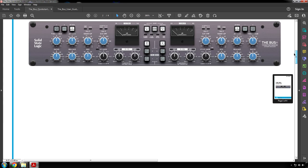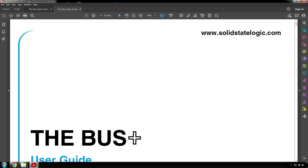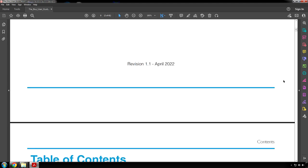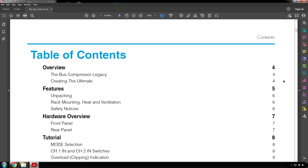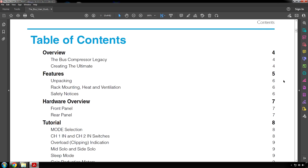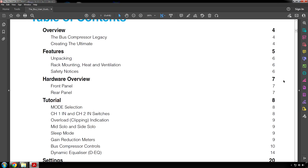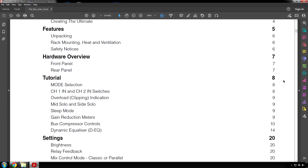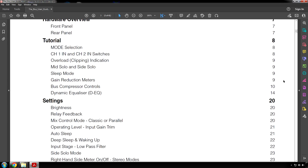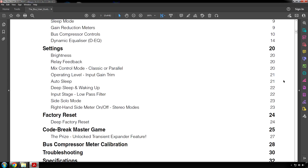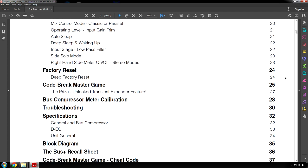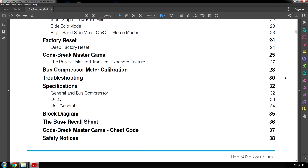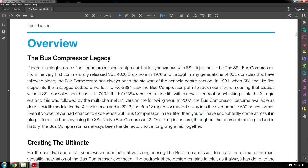Okay, that's it for the quick guide. Now let's go to the full user guide and I'm not going to read every single page because a lot of this has copyright notices and things like that. I'm going to go to the meat of the document. I'm reading revision 1.1 which was published in April 2022. Here's the table of contents. Unlocked transient expander feature. Page 4.